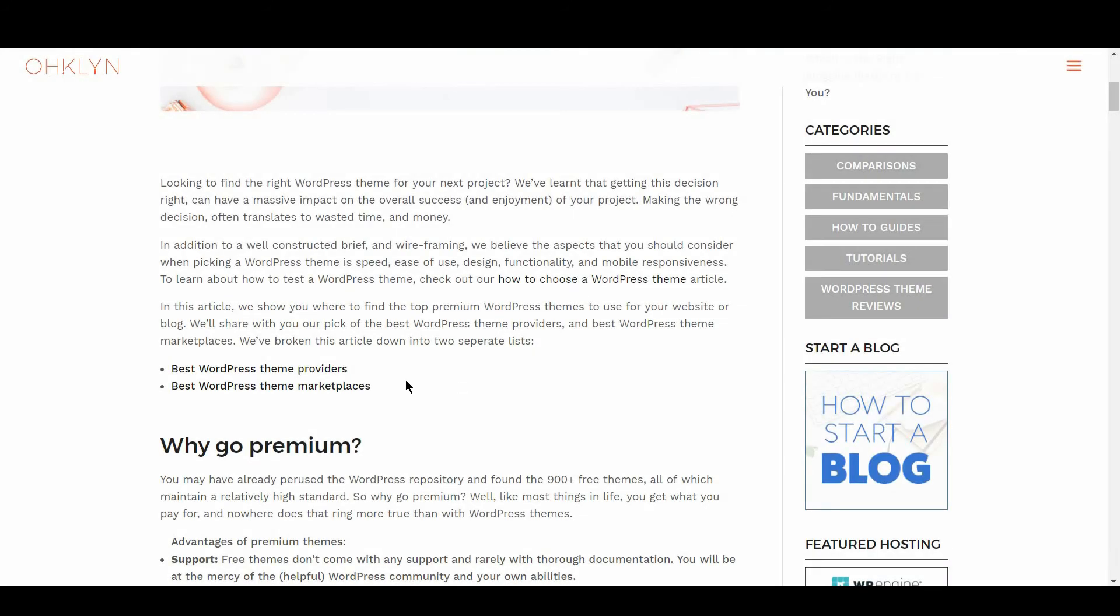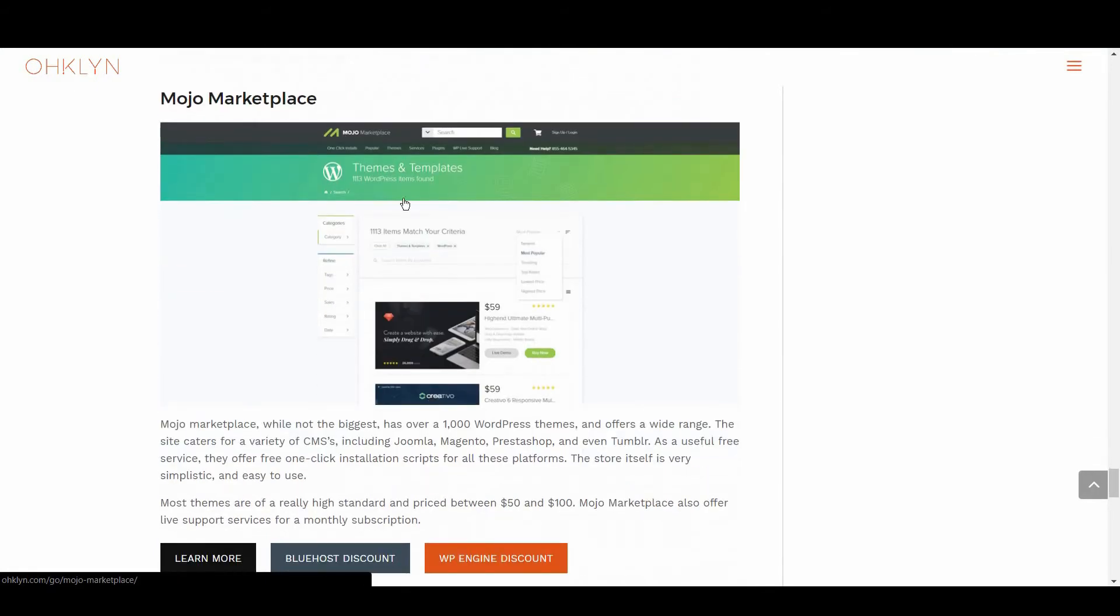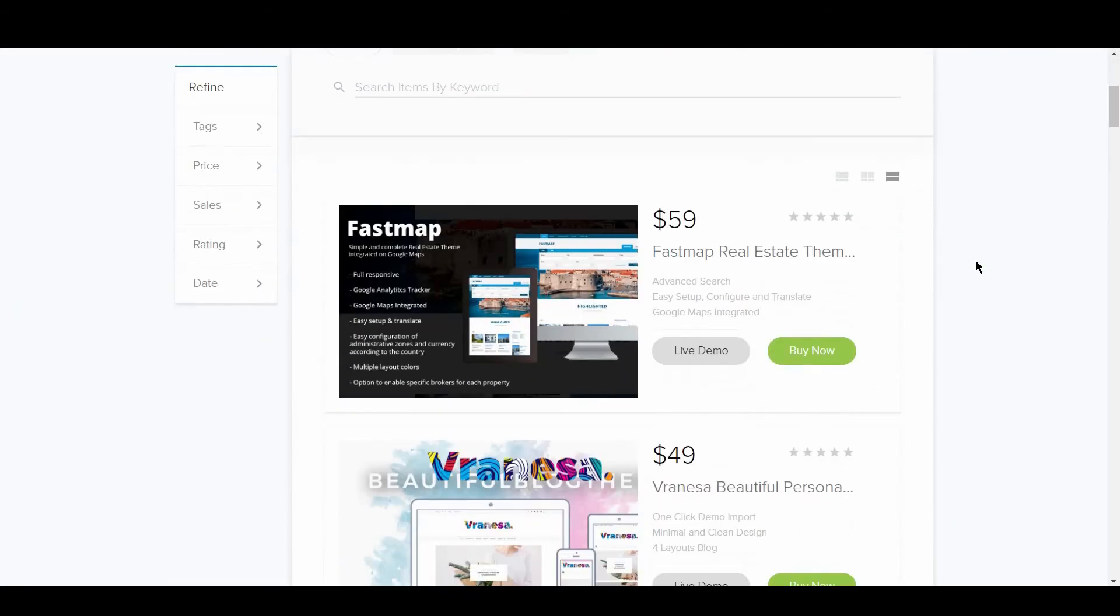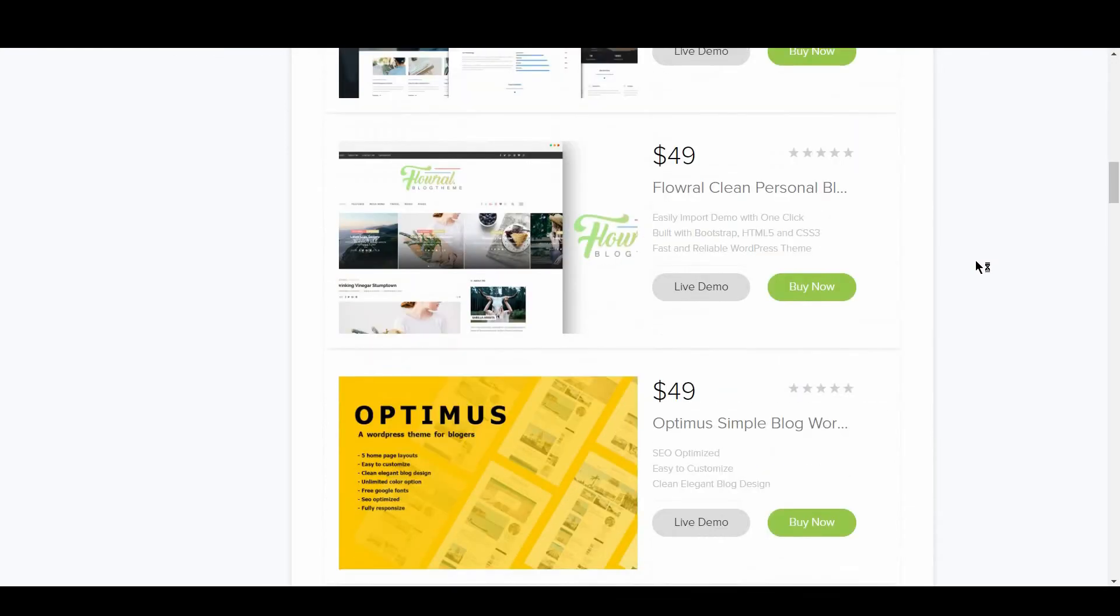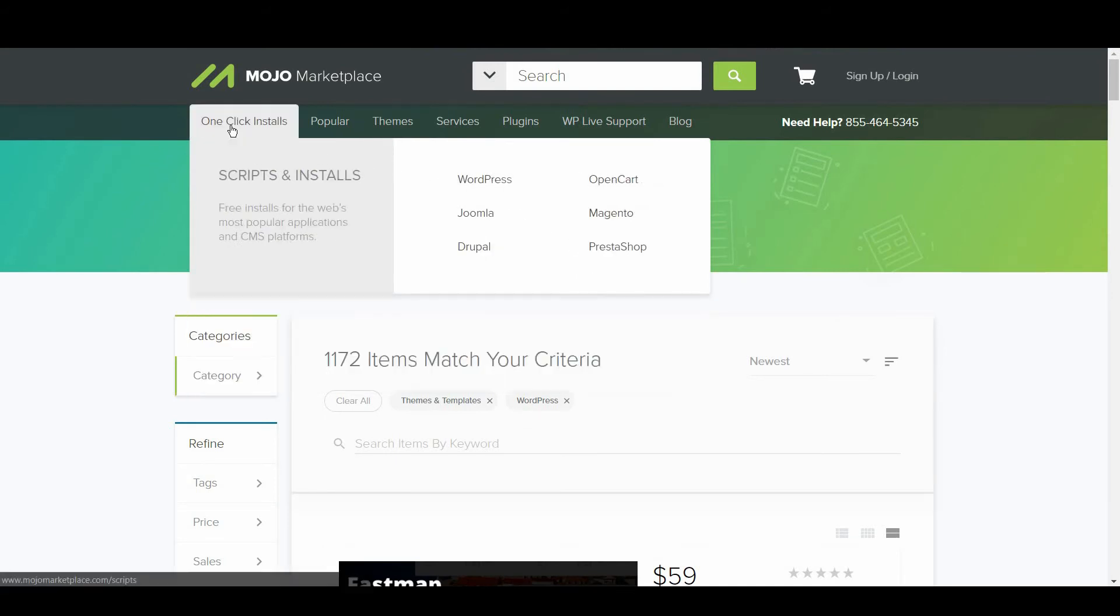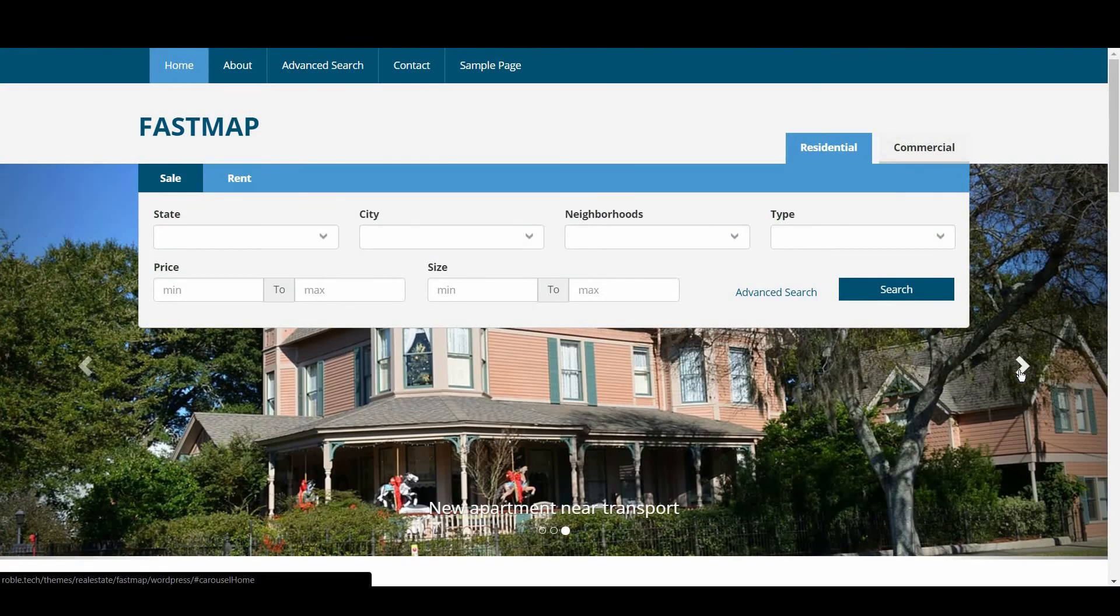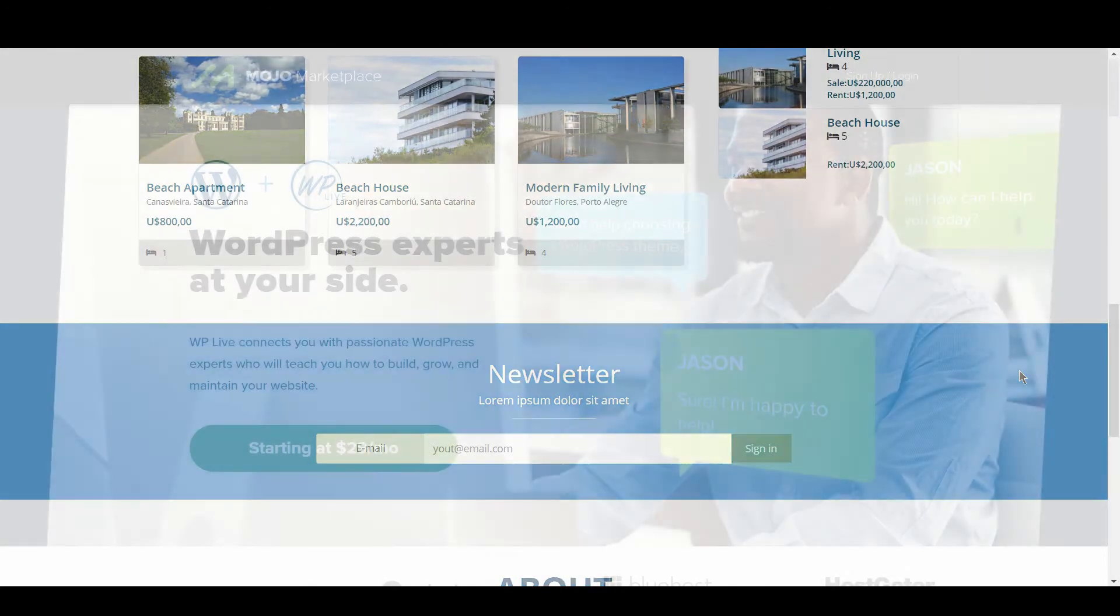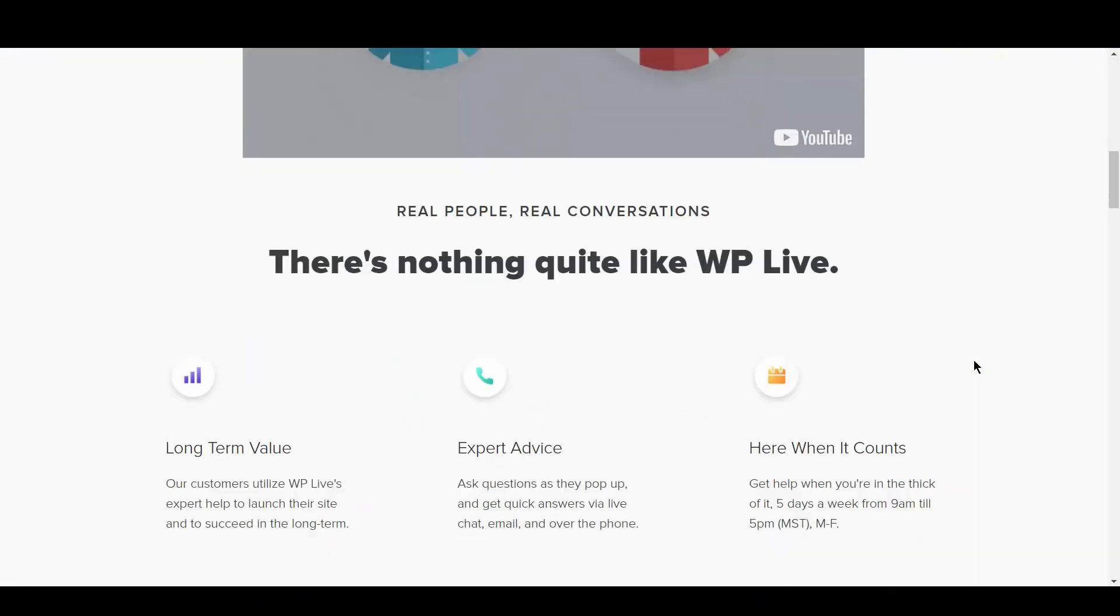We'll now take a look at the best WordPress theme marketplaces. Up first is Mojo Marketplace. Mojo Marketplace, while not the biggest, has over a thousand WordPress themes and offers a wide range. The site caters for a variety of CMSs, including Joomla, Magento, PrestaShop, and even Tumblr. As a useful free service, they offer free one-click installation scripts for all these platforms. Most themes are of really high standard, and priced between $50 to $100. Mojo Marketplace also offers live support services for a monthly subscription.